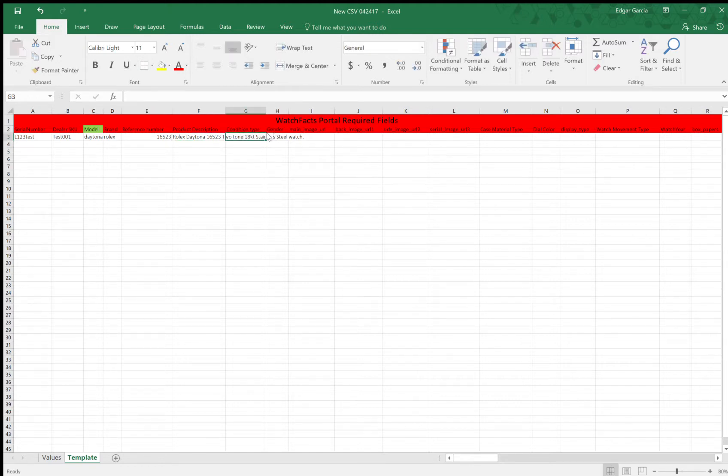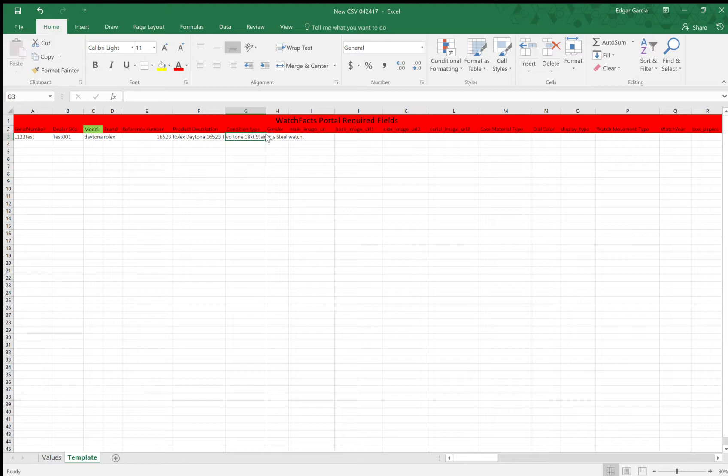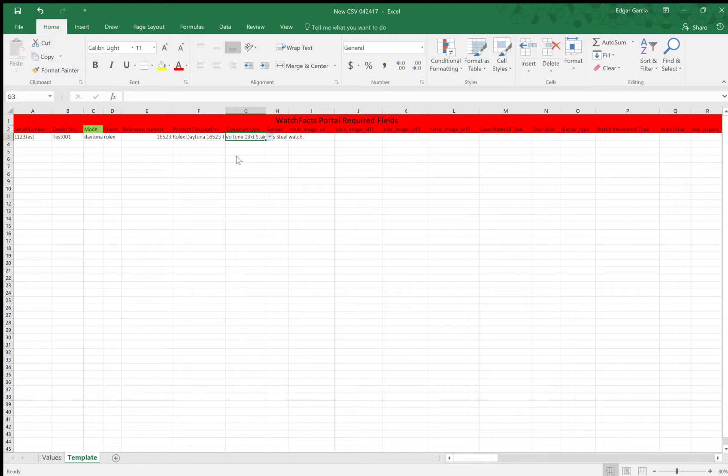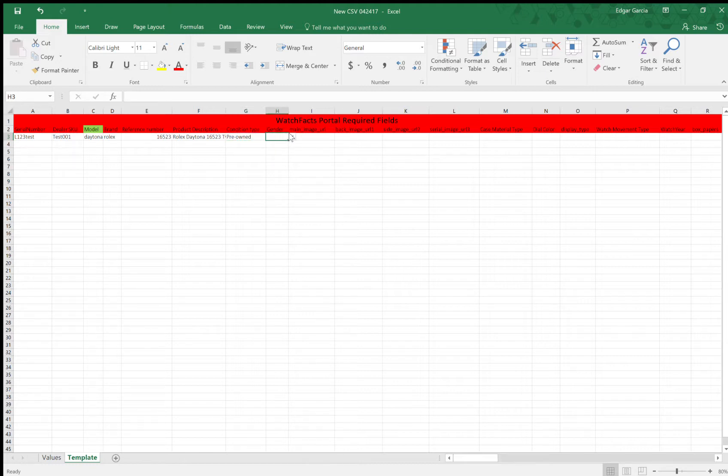So condition type, if you see here, you see this little dropdown. So this means this is one of the predetermined fields. If you enter anything that's not here, for example, if you enter anything that's not new with tags, new without tags, new with defects, or pre-owned, then the CSV will not upload. So you have to pick one of these options when there's a dropdown. So for this case, it's a pre-owned Daytona. Gender, again, a predetermined field to men's watch.